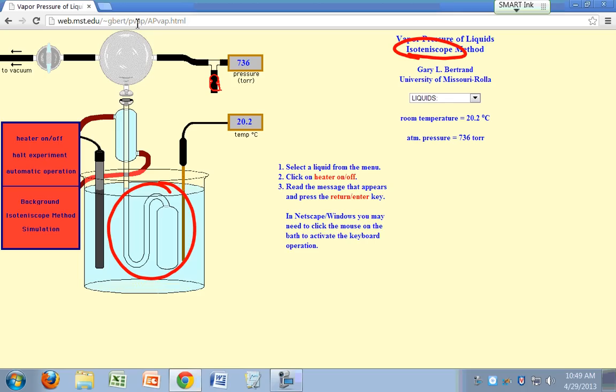What you're going to do is put a liquid in here, so you're going to put liquid in here and liquid in here. So you have a liquid there and a liquid there.